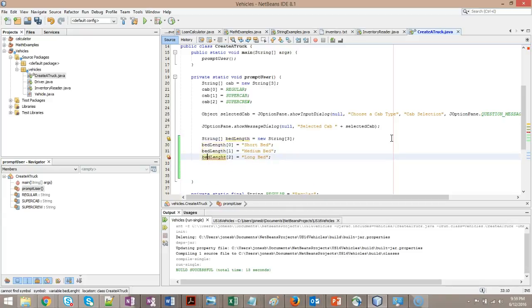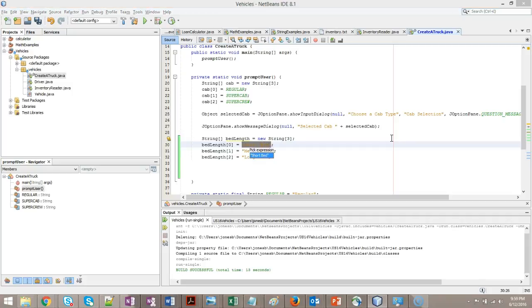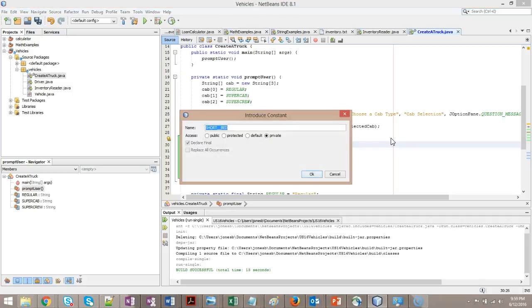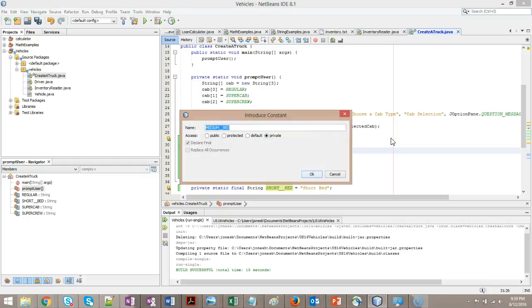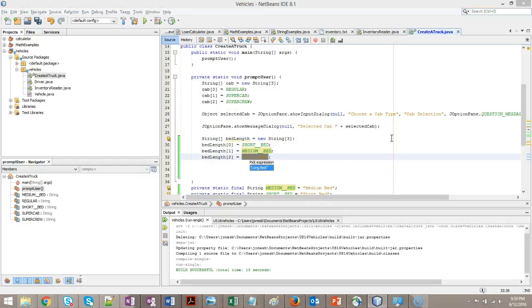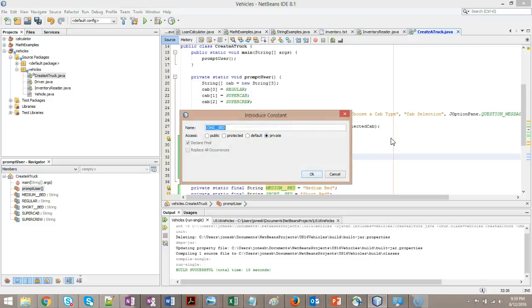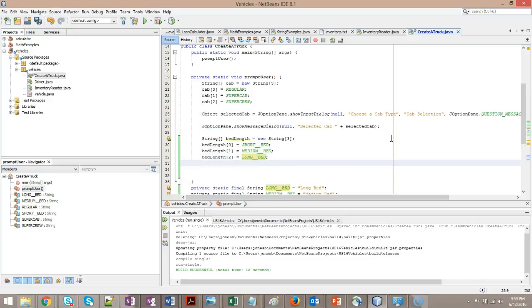Looks like I misspelled this one. I'll fix that quickly. We know it's a good idea to make constants out of these. Shift control C, we'll turn them into constants. I'll select short underscore bed. Medium bed, shift alt C. And long bed, shift alt C. And there we go, we've made some constants out of that.